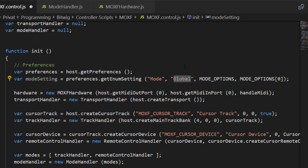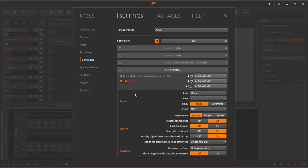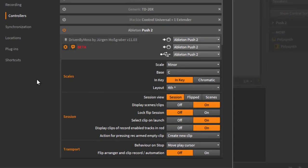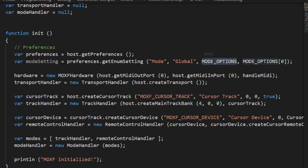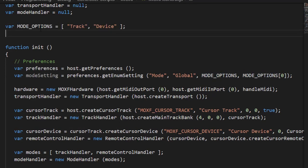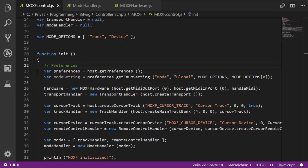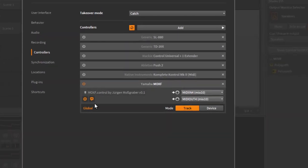For example, going back to the Push settings, you can see groupings like 'Scales' or 'Session'. We then need to provide a list — an array with two strings: 'Track' and 'Device' — and specify the default selection as 'Track'. Let's save and see if that's already working.